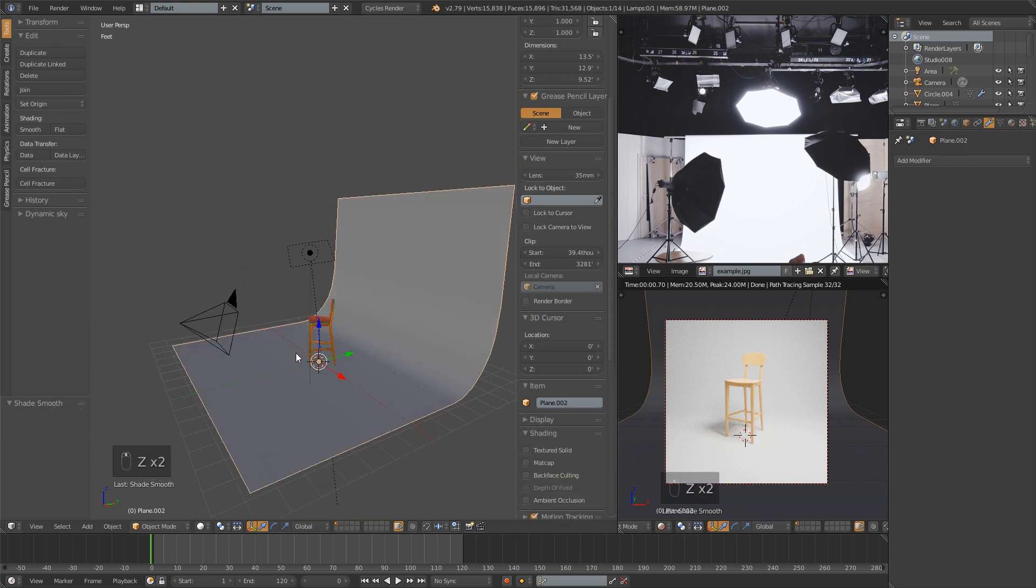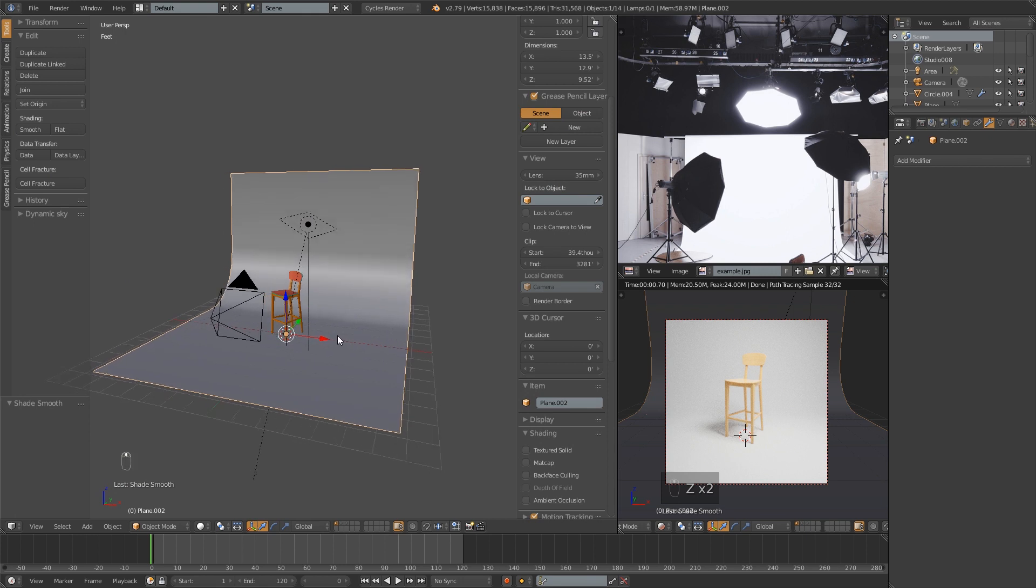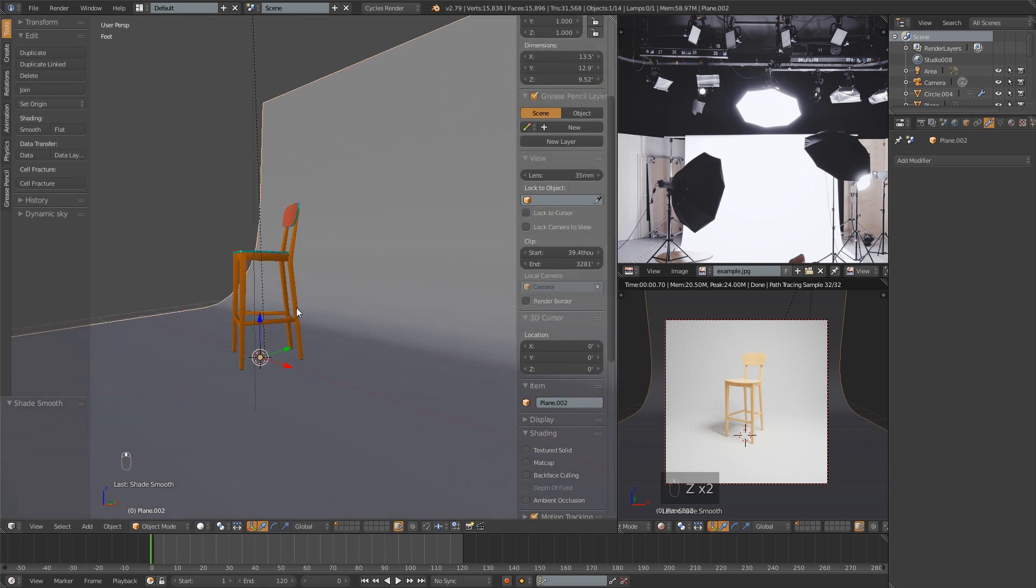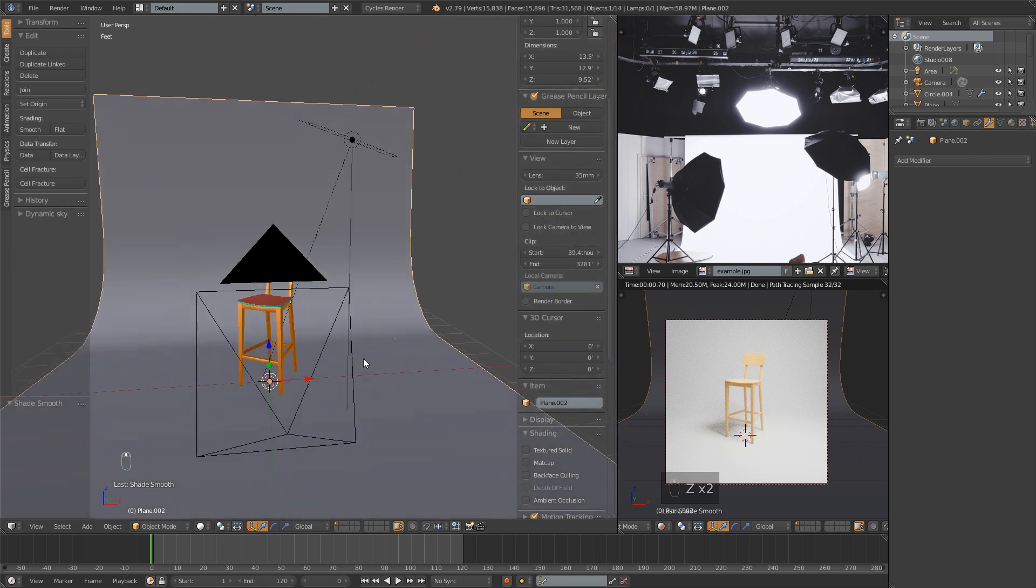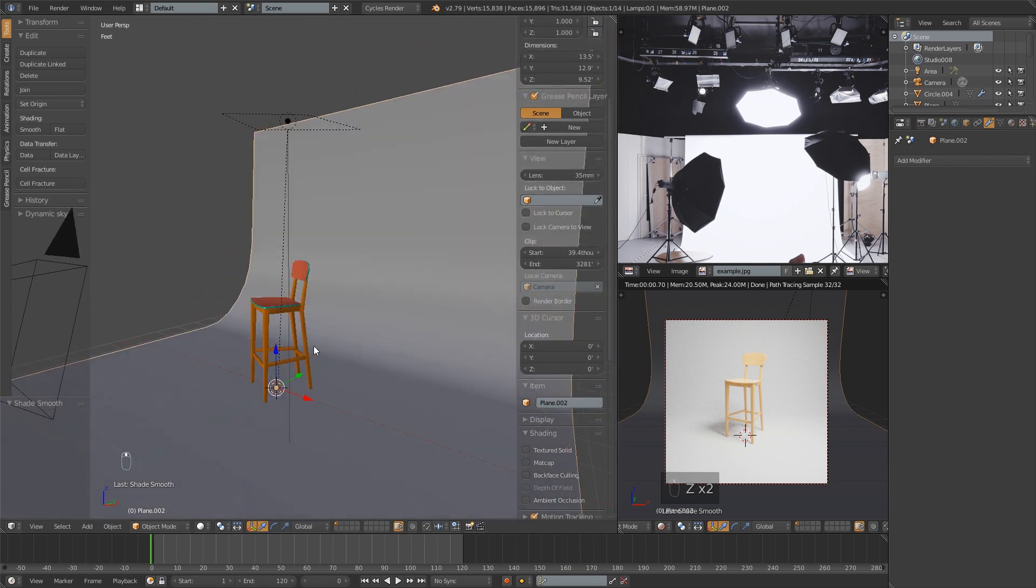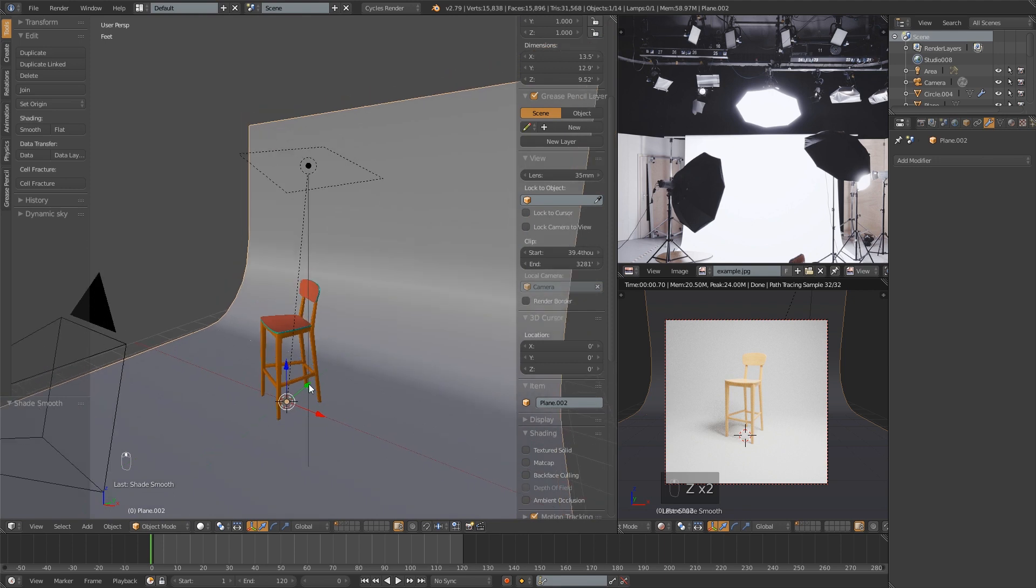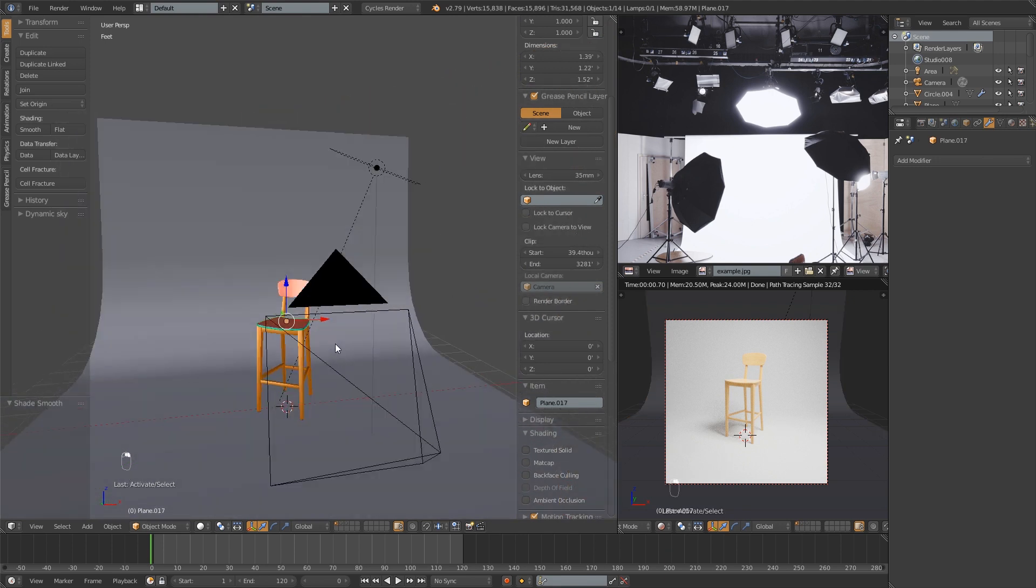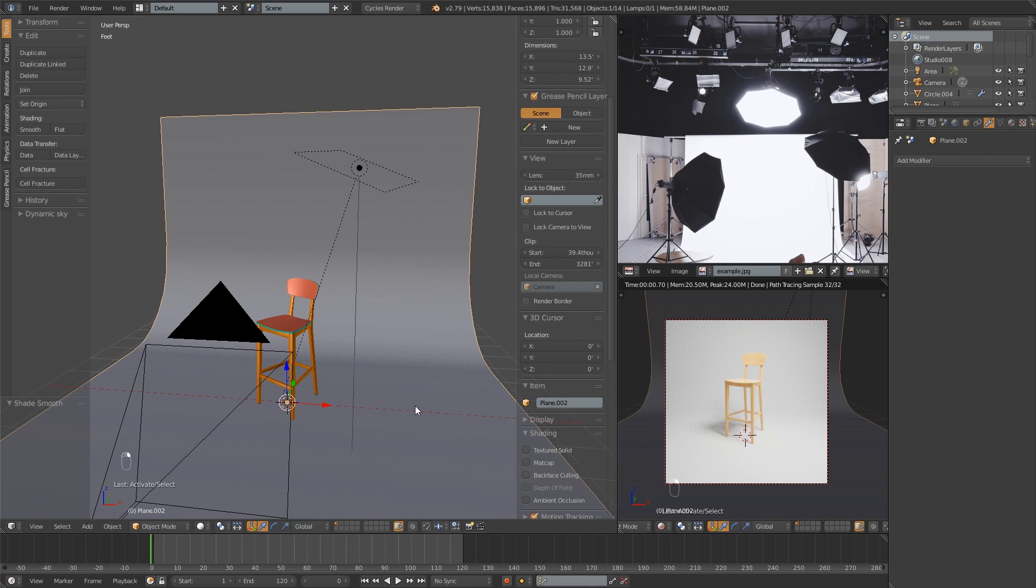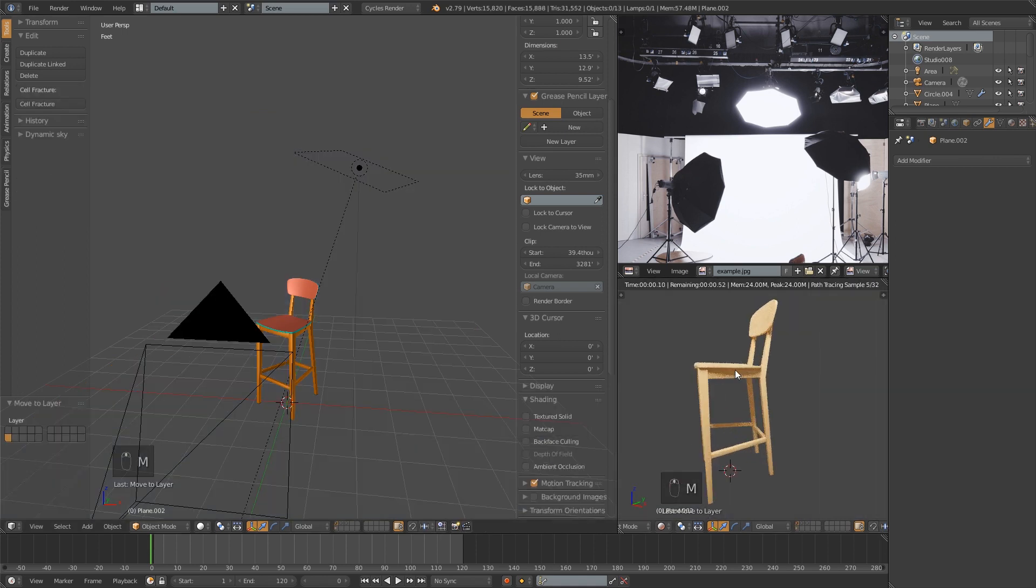That's three really quick ways to create a seamless backdrop in your render. Just an all around good method for showing off products and just a quick, easy alternative to having your model just floating in space. Nobody likes that.